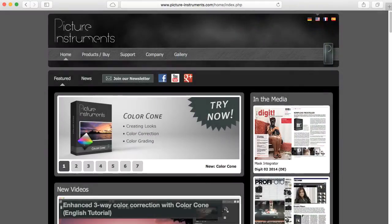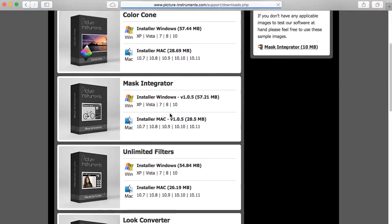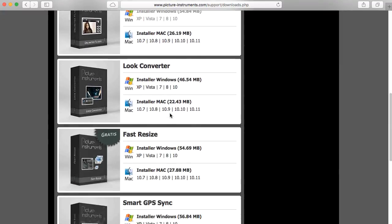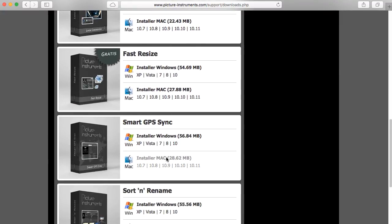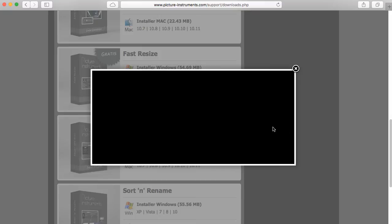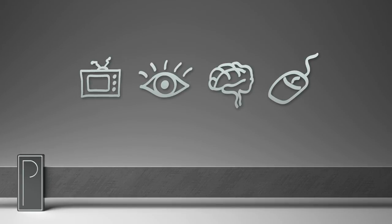Just go to www.picture-instruments.com and download a free demo version of Smart GPS Sync. You'll be happy to remember where you took your most beautiful photos in many years to come. Thank you.